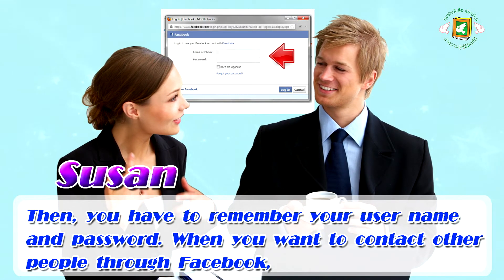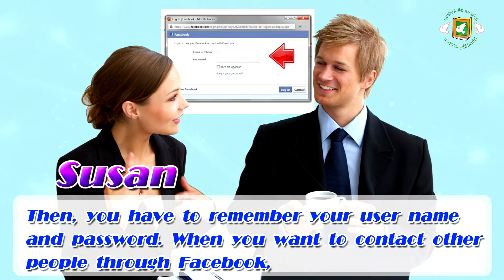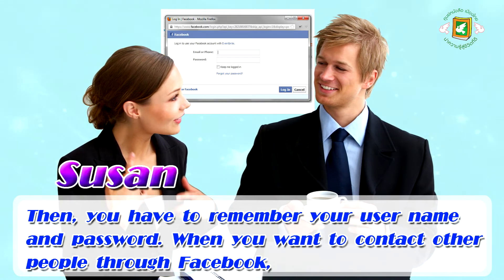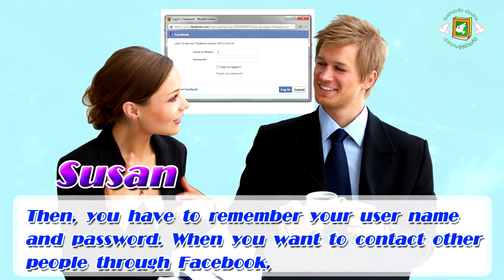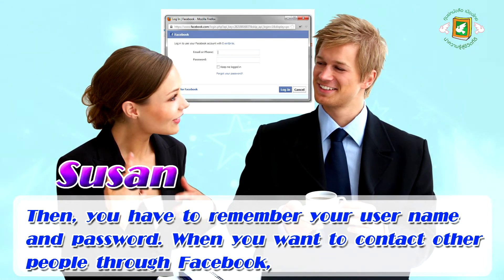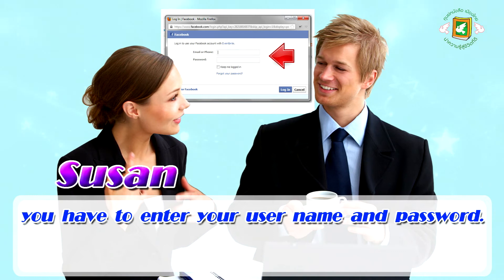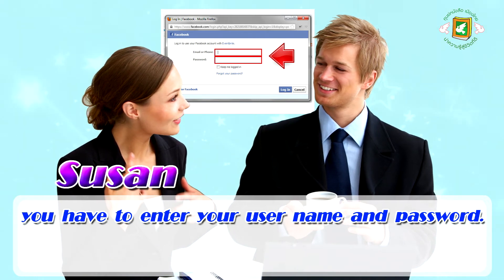Then you have to remember your username and password. When you want to contact other people through Facebook, you have to enter your username and password.